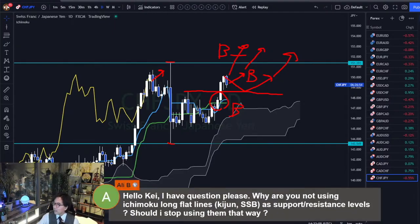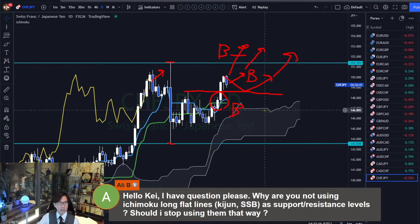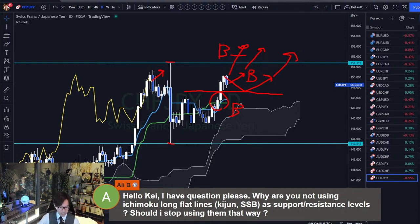He says: Hello K, I have a question please — why are you not using Ichimoku long flat lines, Kijun-sen, Senkou Span B as support/resistance levels? Should I stop using them that way? You can do that too, you can use them as support and resistance.